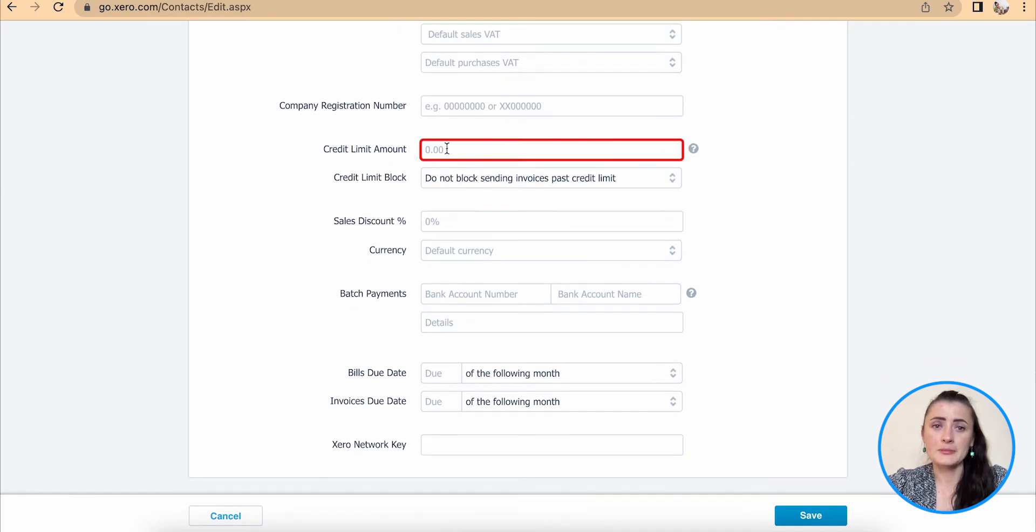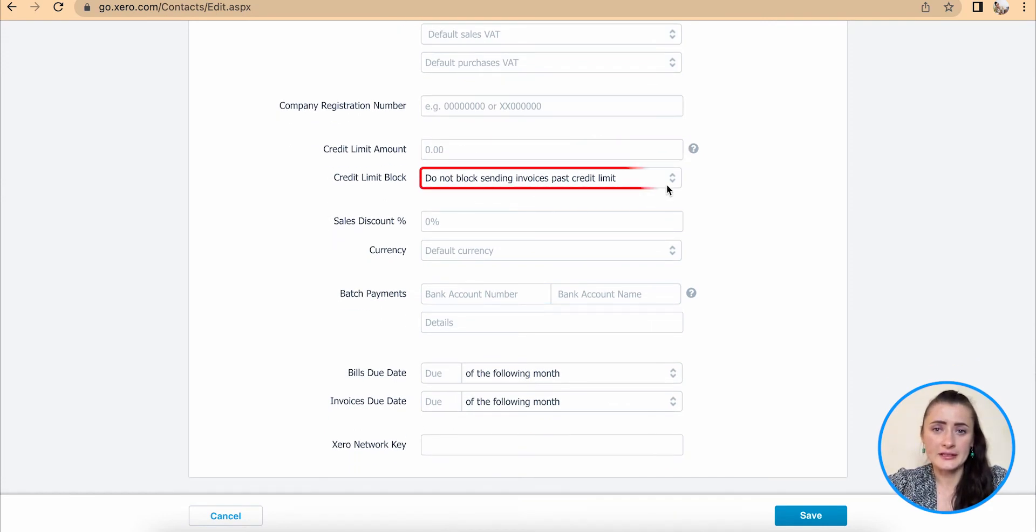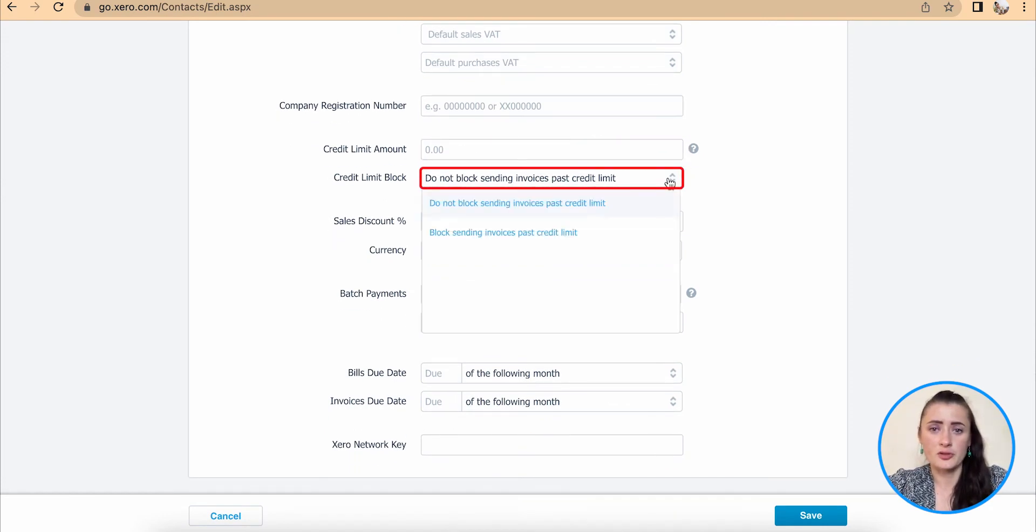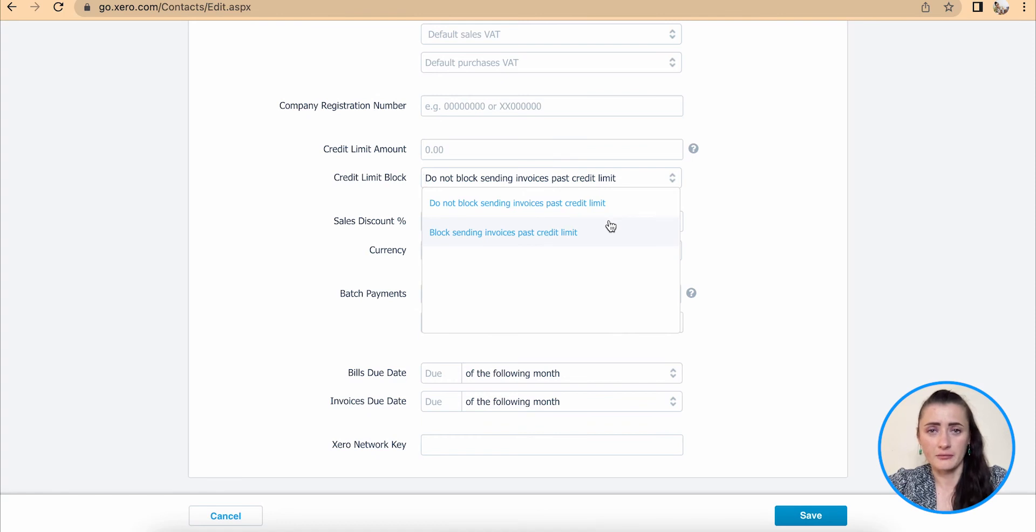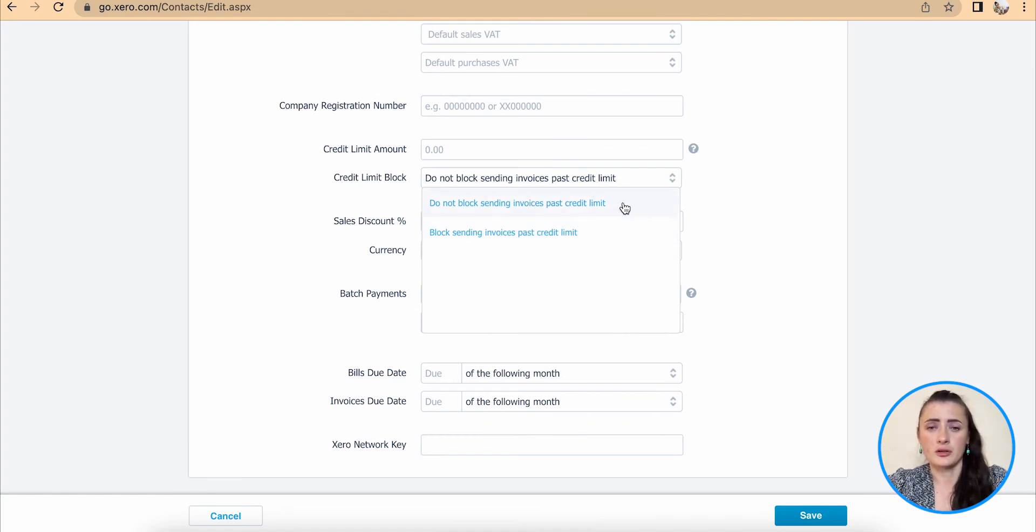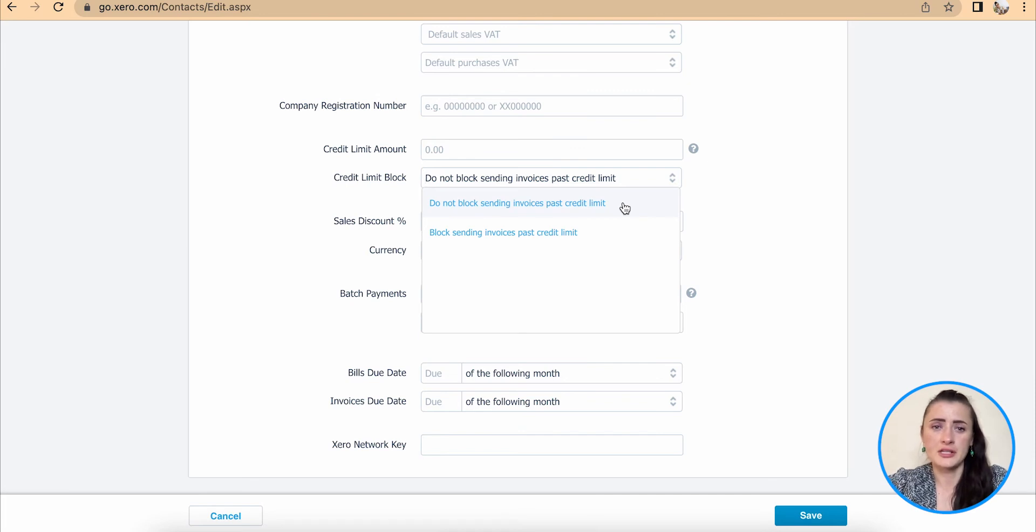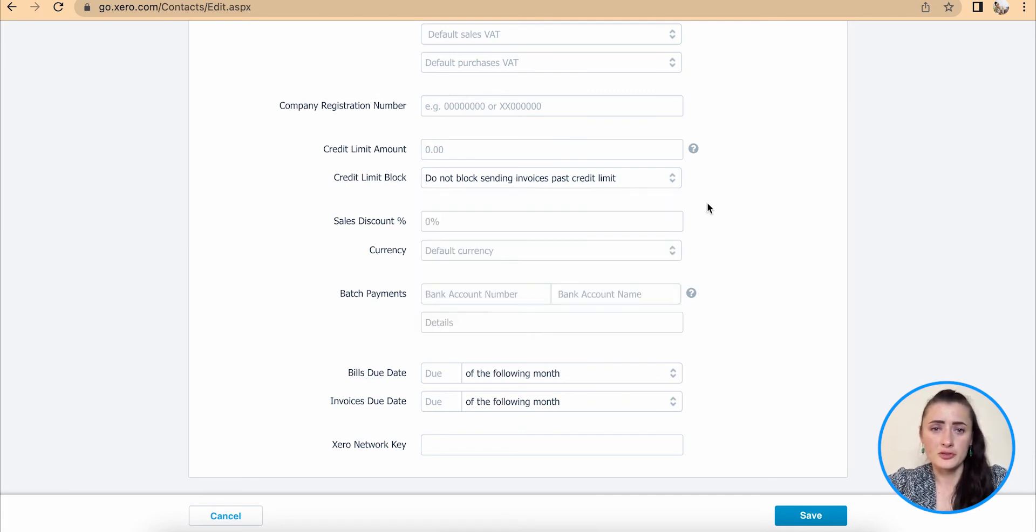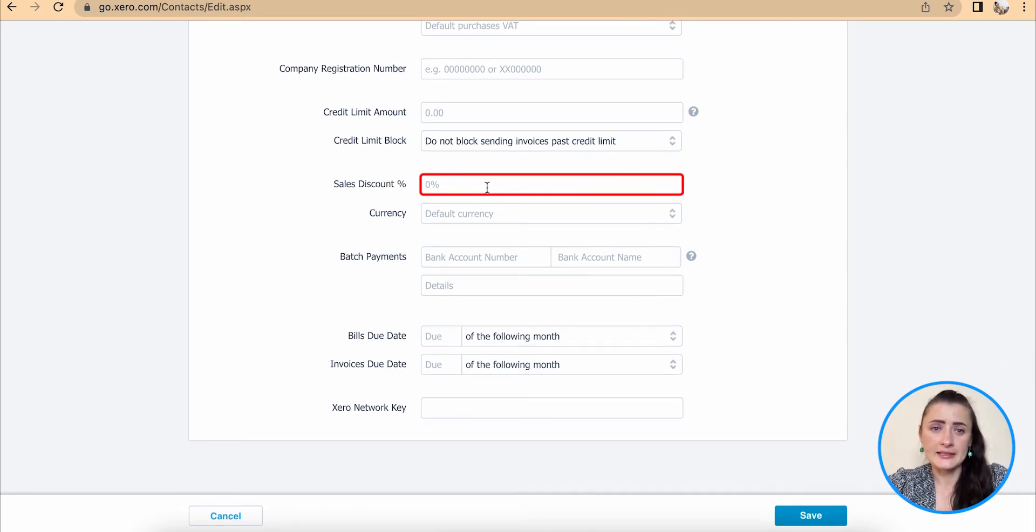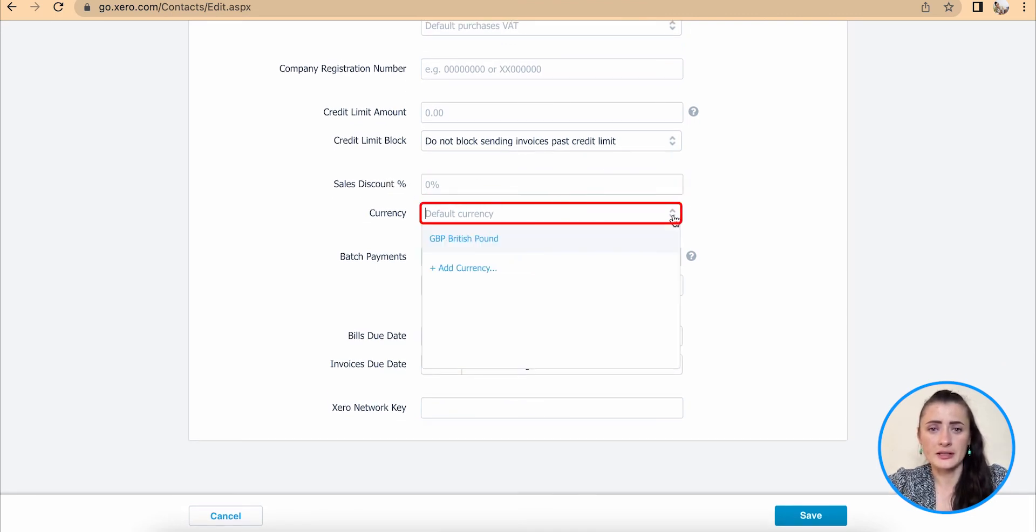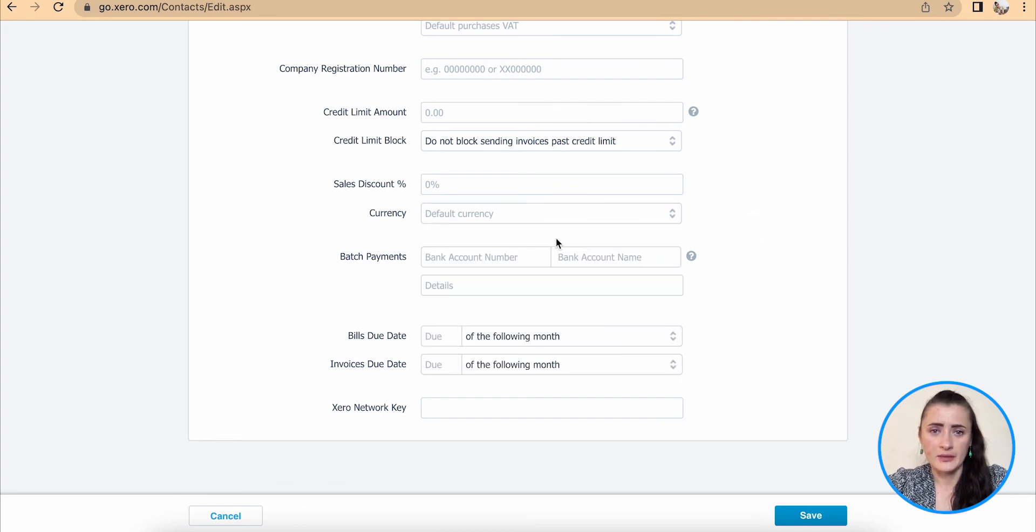Credit limits, if you use those, you can add there and select one of the options provided below, if you want to block this account and not send invoices if they have reached credit limit, or you want to continue sending invoices even if they have used up their credit limit, in this case for customers. Also, we can add a discount, and we can select different currency, click on add currency there.